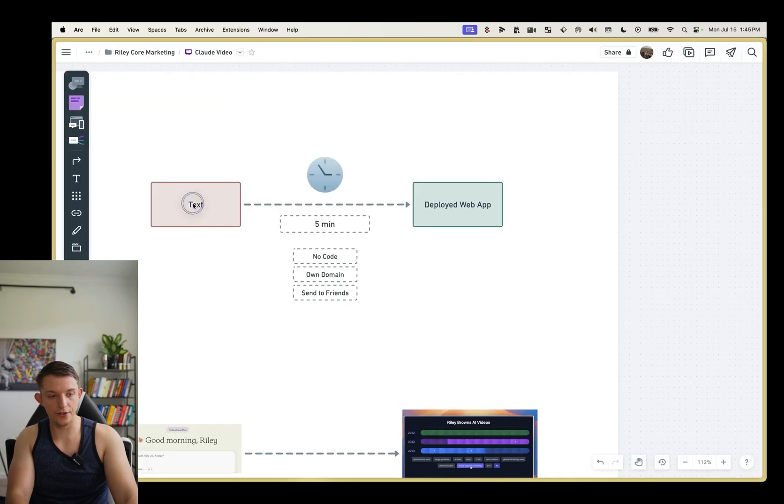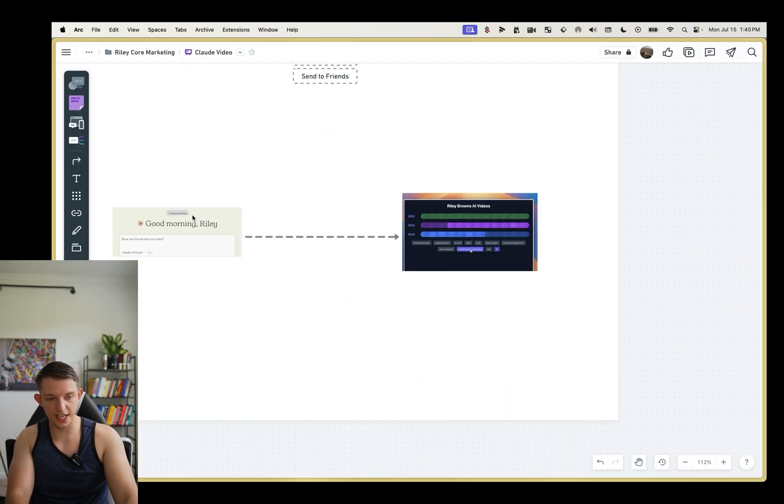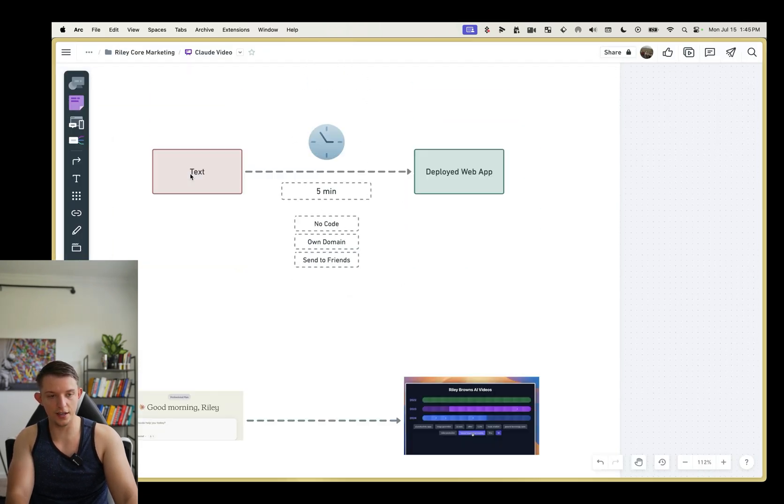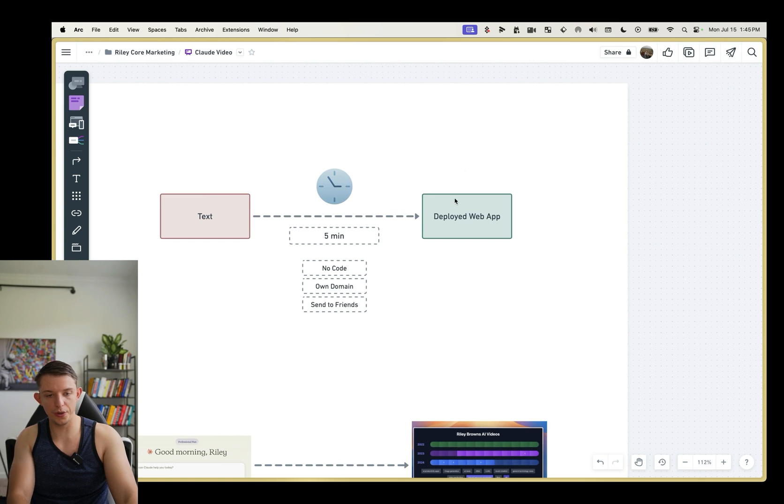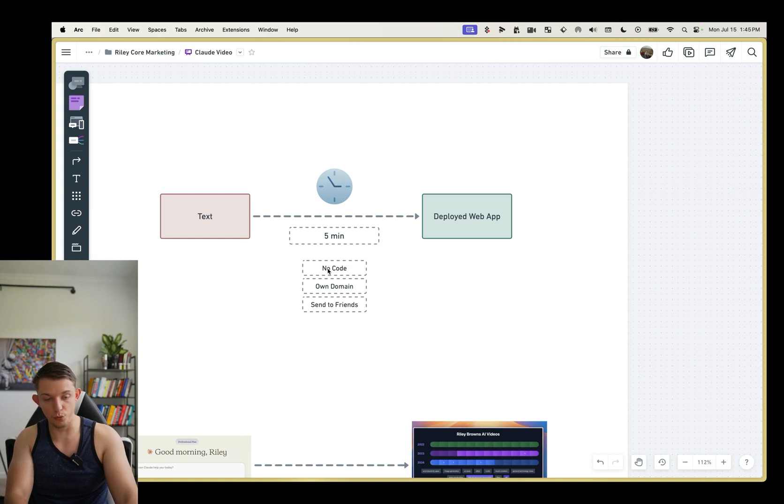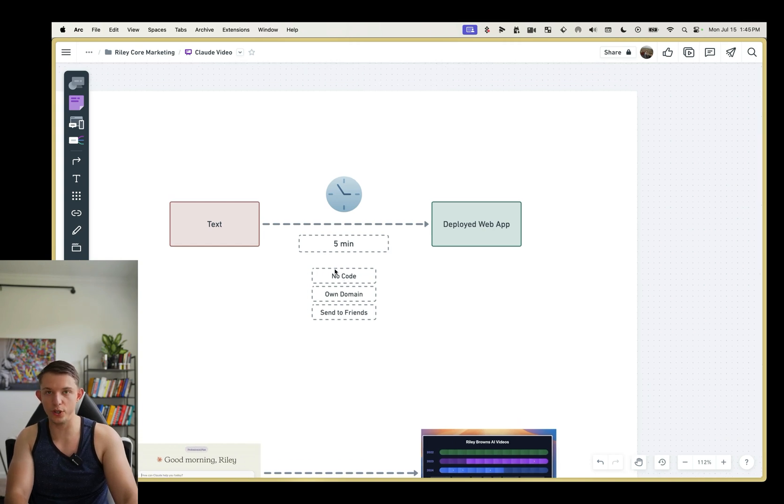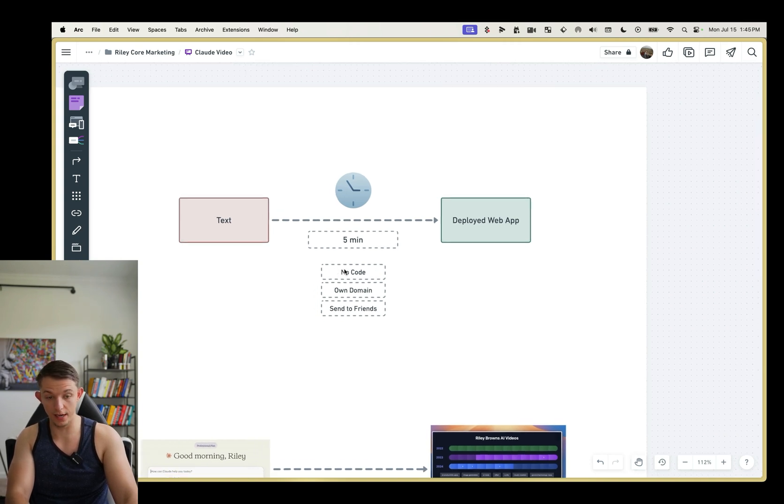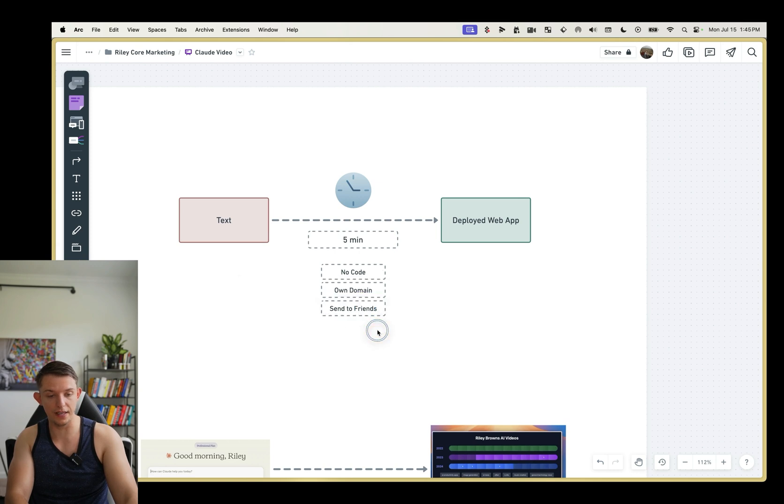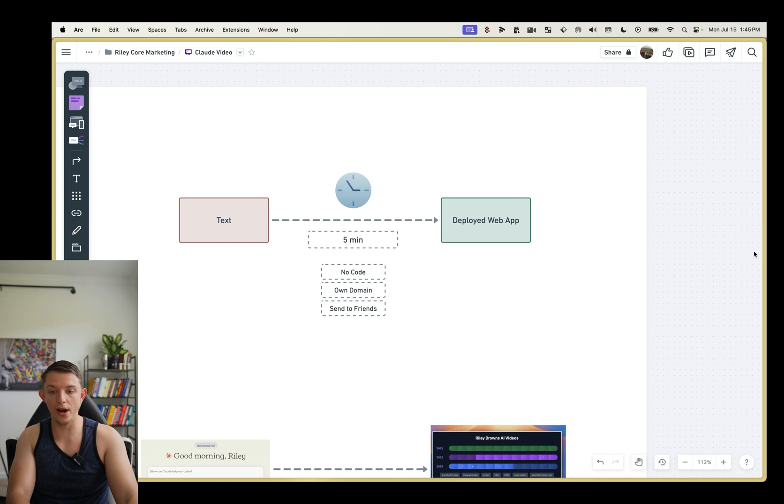And so that is how you go from text in Claude straight to a deployed web app in less than five minutes using replet. I didn't have to write a single line of code. All I had to do was copy lines of code and you can send it very easily to your friends. My name is Riley Brown. Subscribe and I will teach you more things.